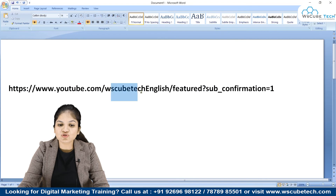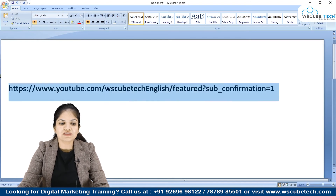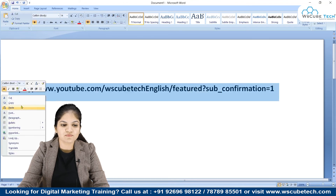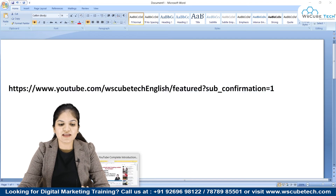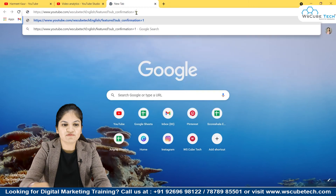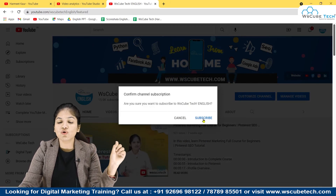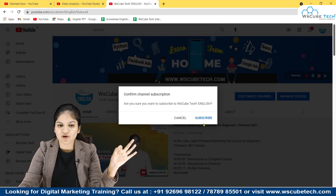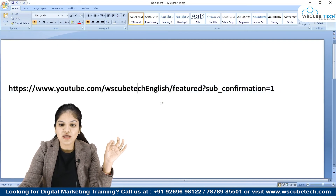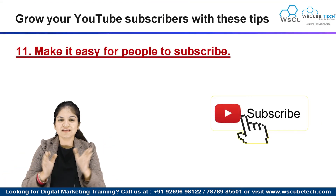The second bonus tip is a special subscribe link. The format is: www.youtube.com/[your-channel-name]?sub_confirmation=1. Replace the channel name with your own and keep the rest the same. Copy this link and share it with your family, friends, and colleagues. When anyone opens this link, they immediately see the subscribe button and can subscribe with one click. Just don't forget to replace the channel name — this makes it really easy for people to subscribe you.